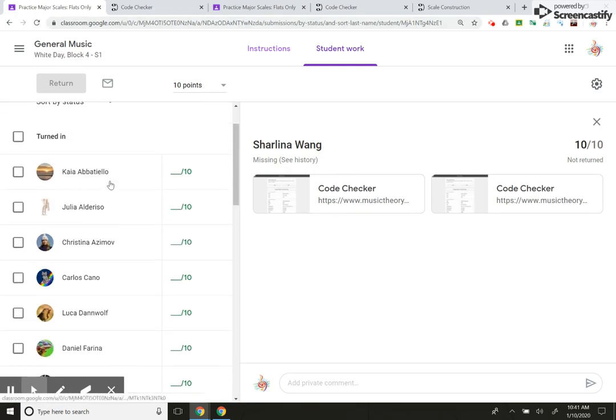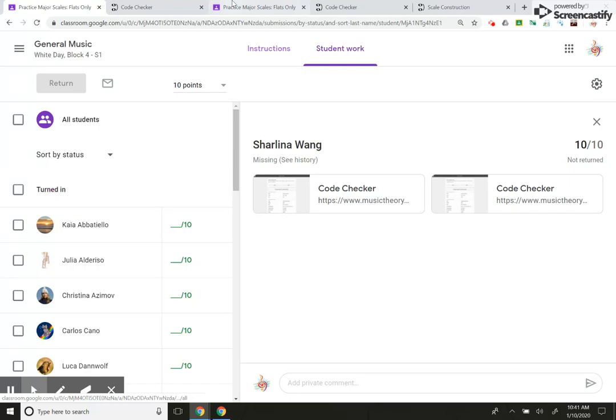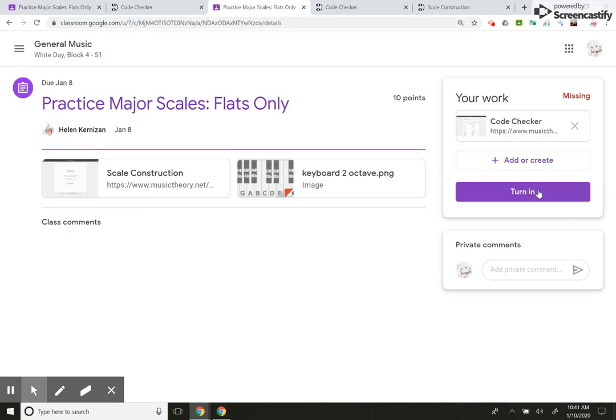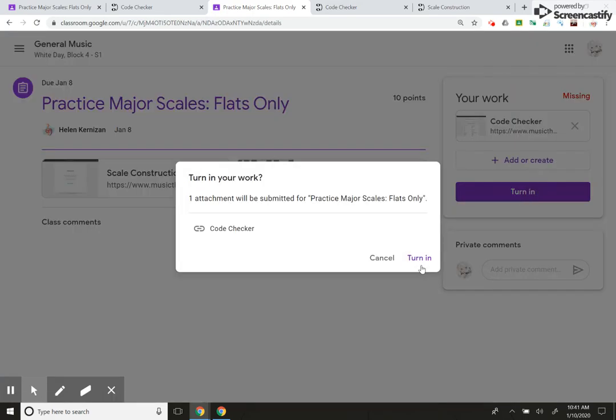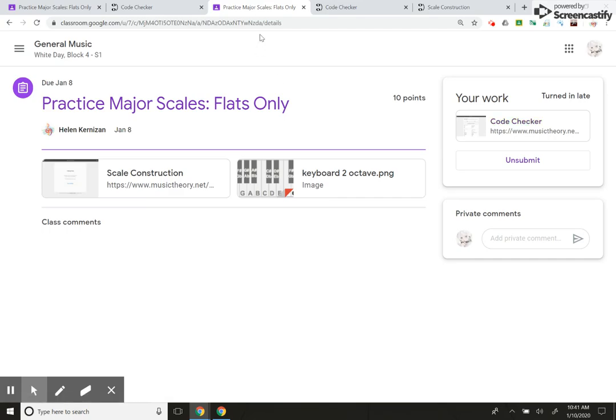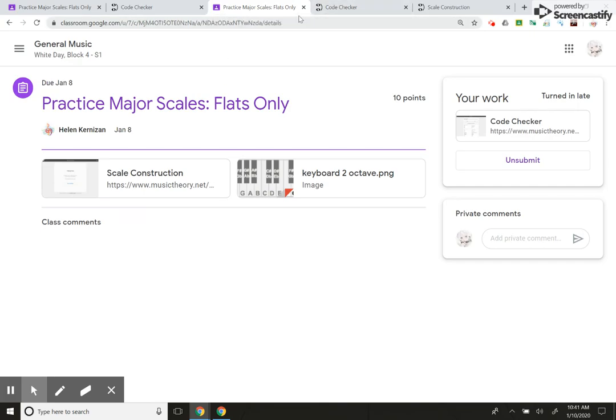Now, another thing I want to show you, I'm just going to delete this and turn it back in. She did do it on time. It will say it's late now, but I know it was turned in on time and I don't really care about late work on Google classroom. Everyone has their own style, but I don't care.